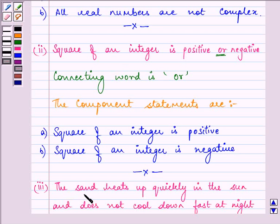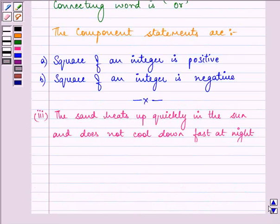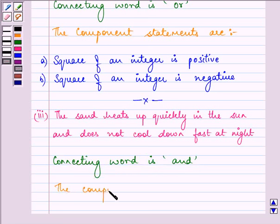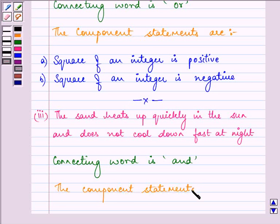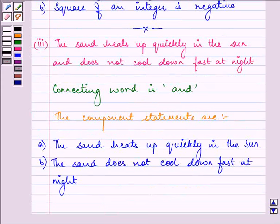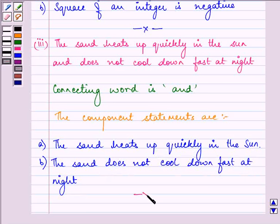The third statement says: the sand heats up quickly in the sun and does not cool down fast at night. Here the connecting word is 'AND'. The component statements are: firstly, the sand heats up quickly in the sun; and then, the sand does not cool down fast at night. This completes the third part.